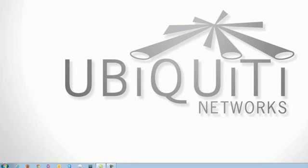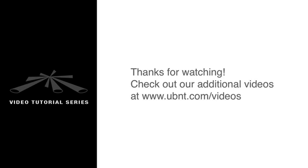This concludes the setup for setting a static IP address on Windows 7. For additional guides, please visit our website. Thanks for watching.